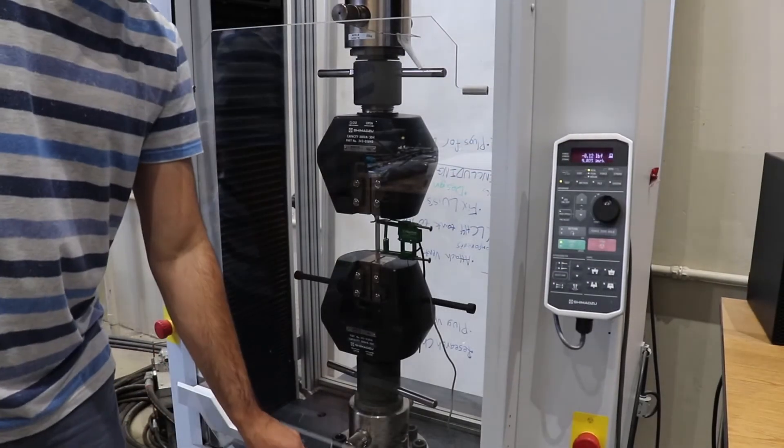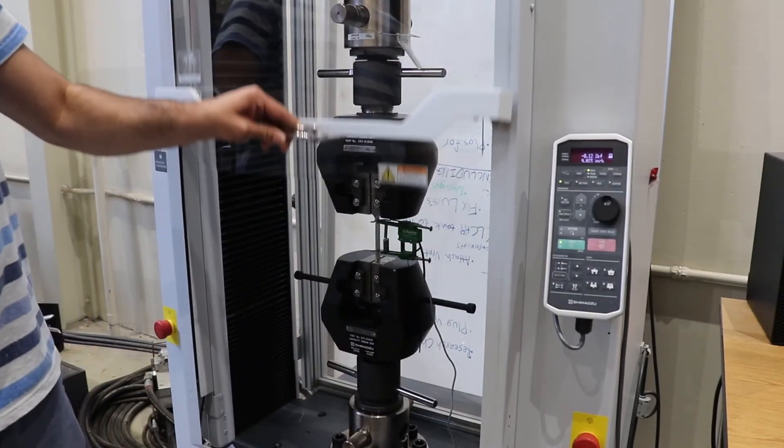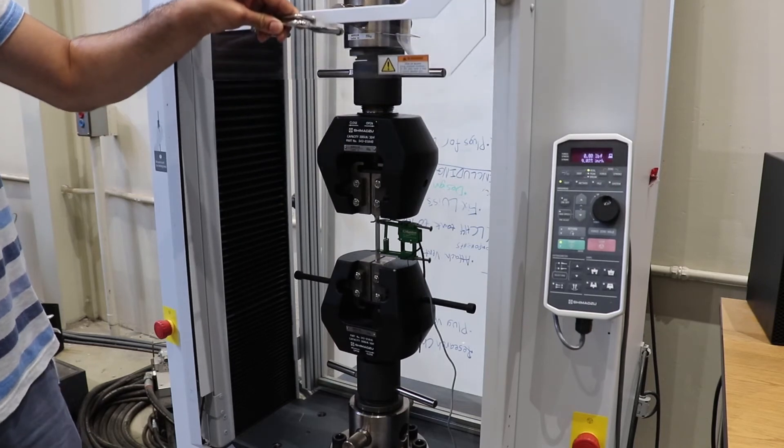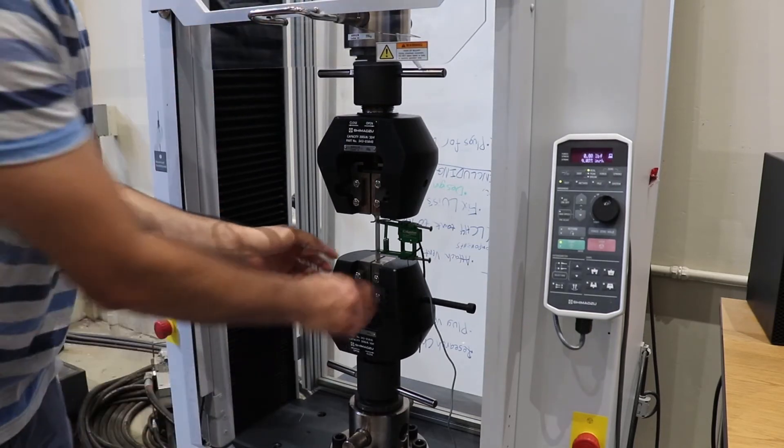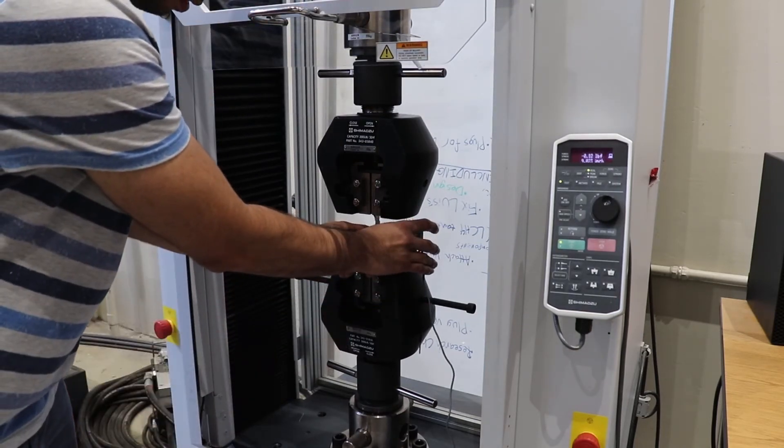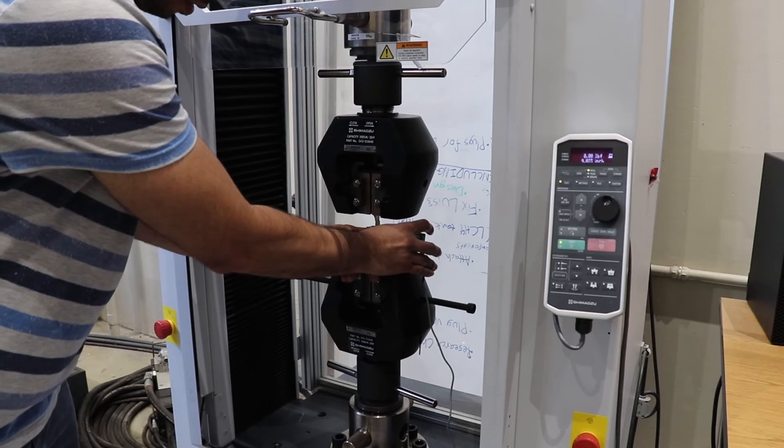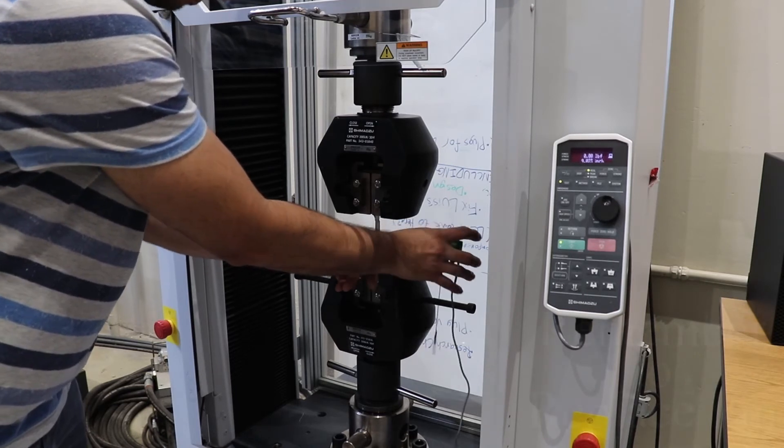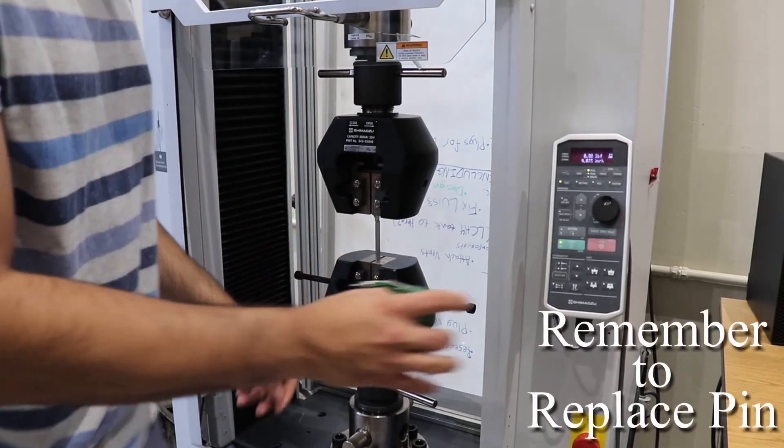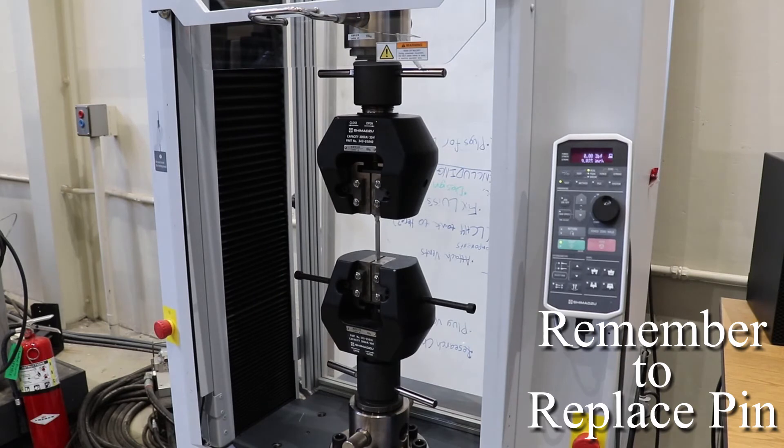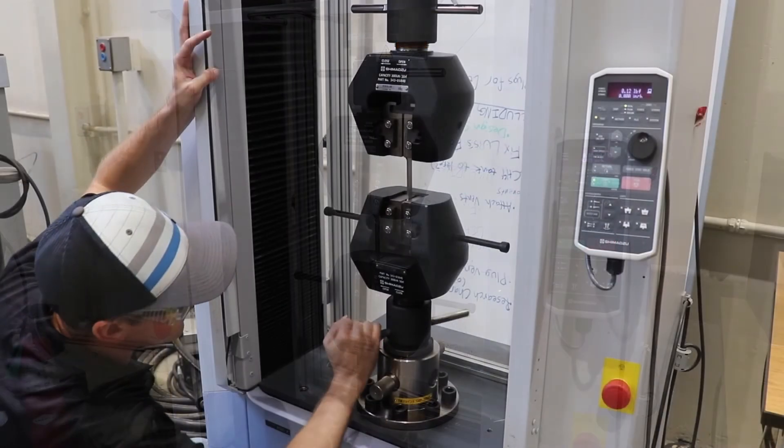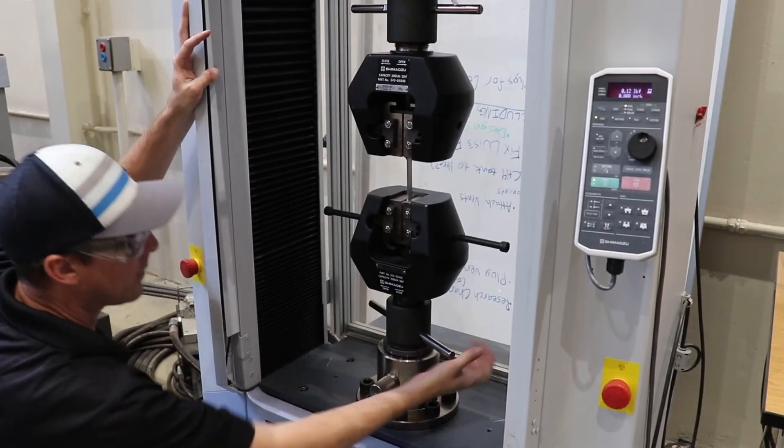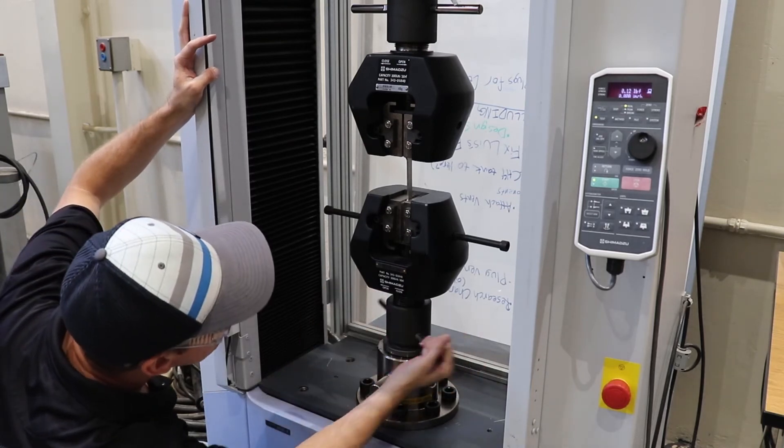We now begin the teardown process. First, we raise the shield. Next, we remove the extensometer being very careful as it does not have its pin in at the moment. Our next step involves untightening the jaws and removing our used specimen.